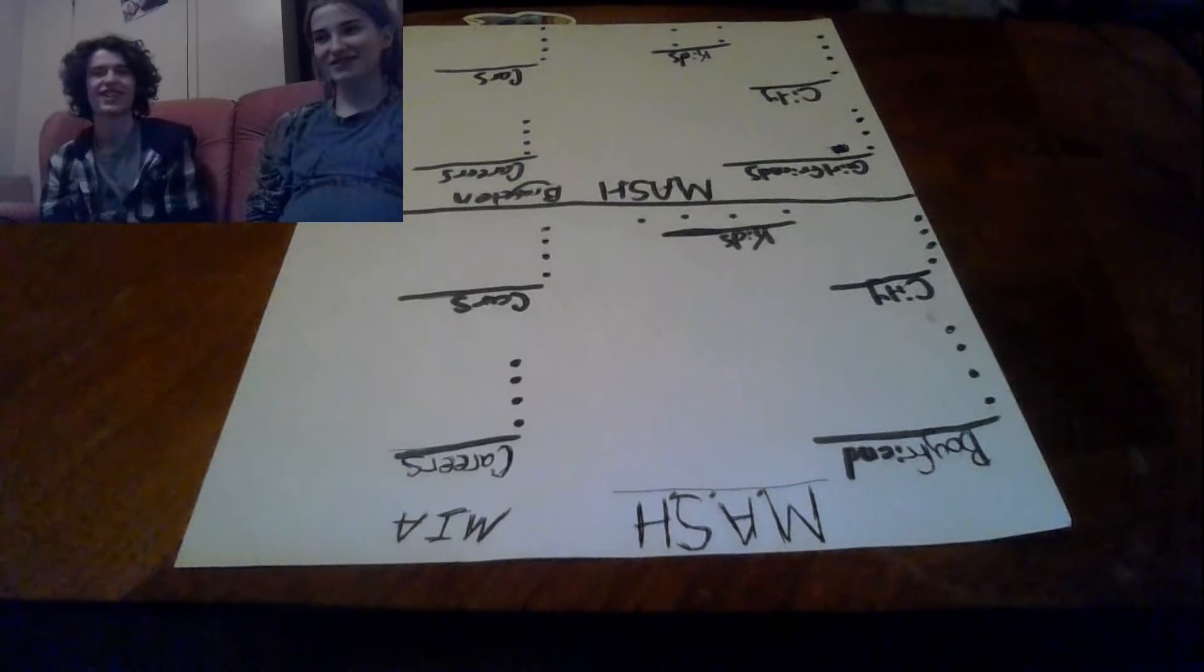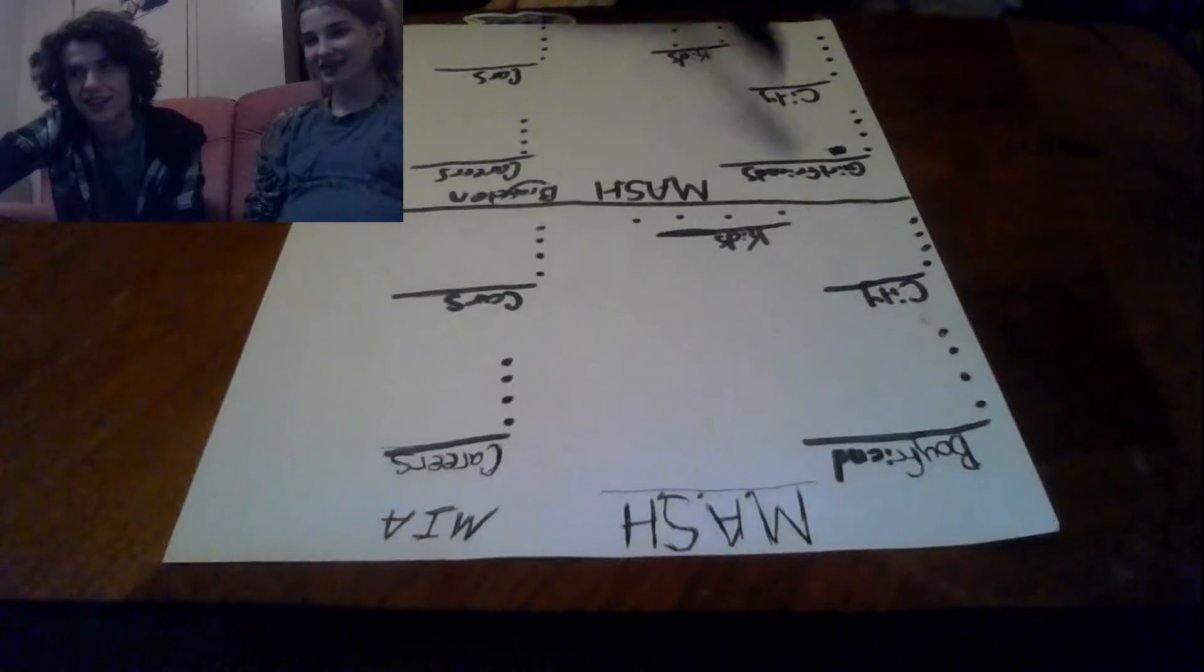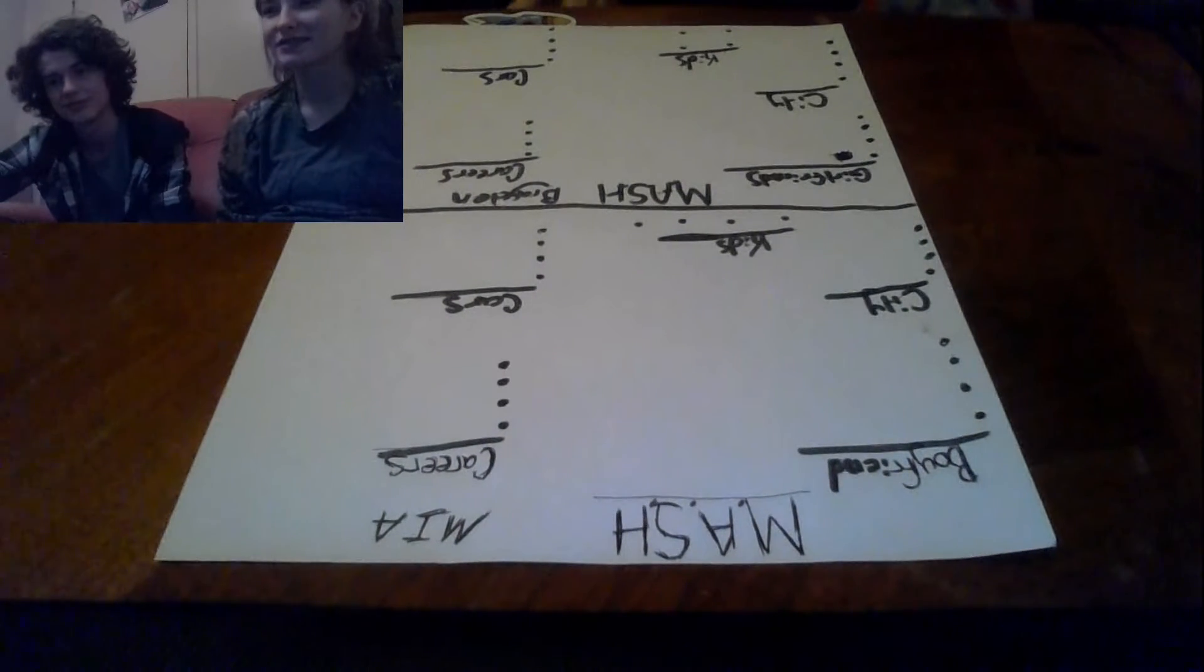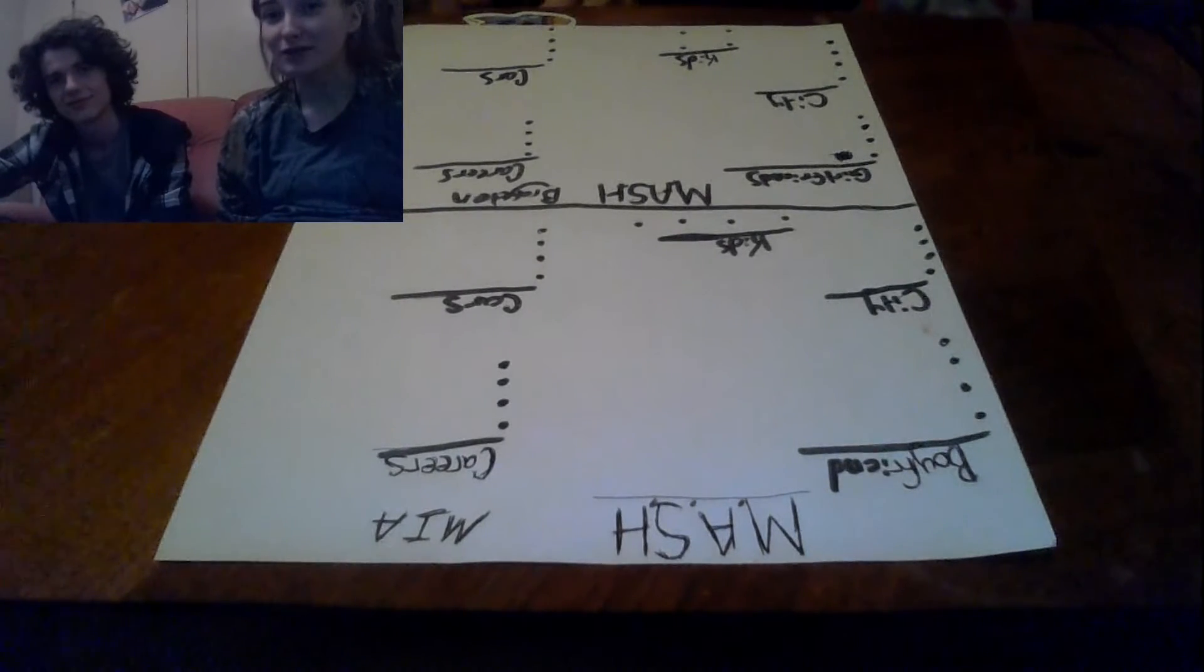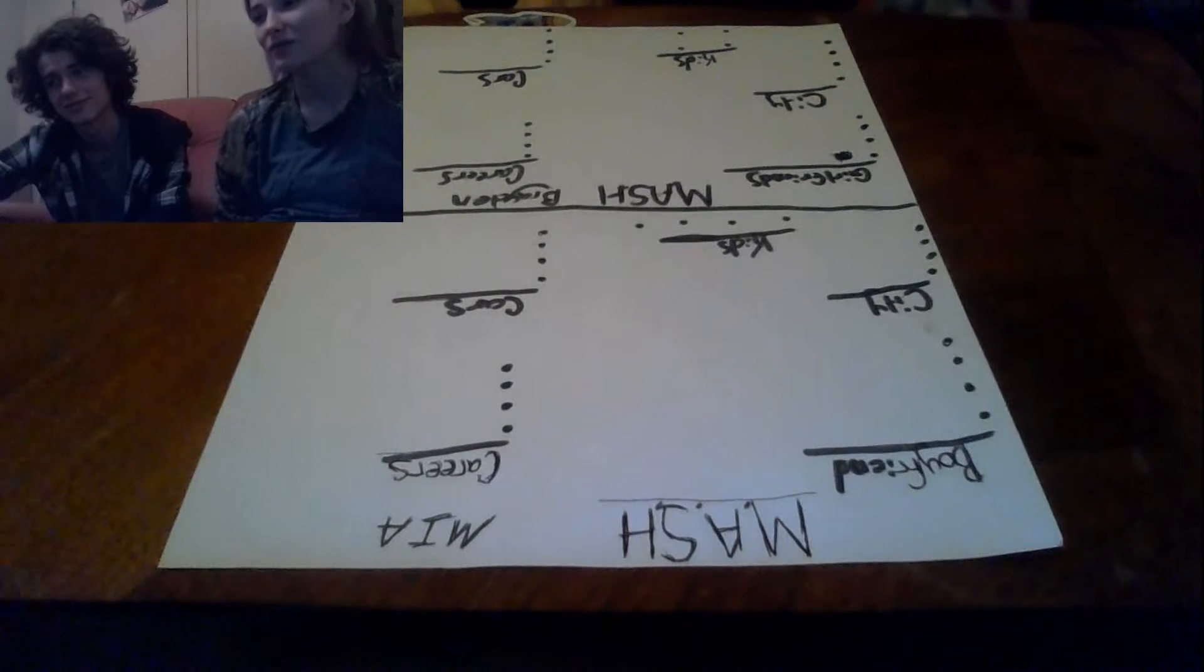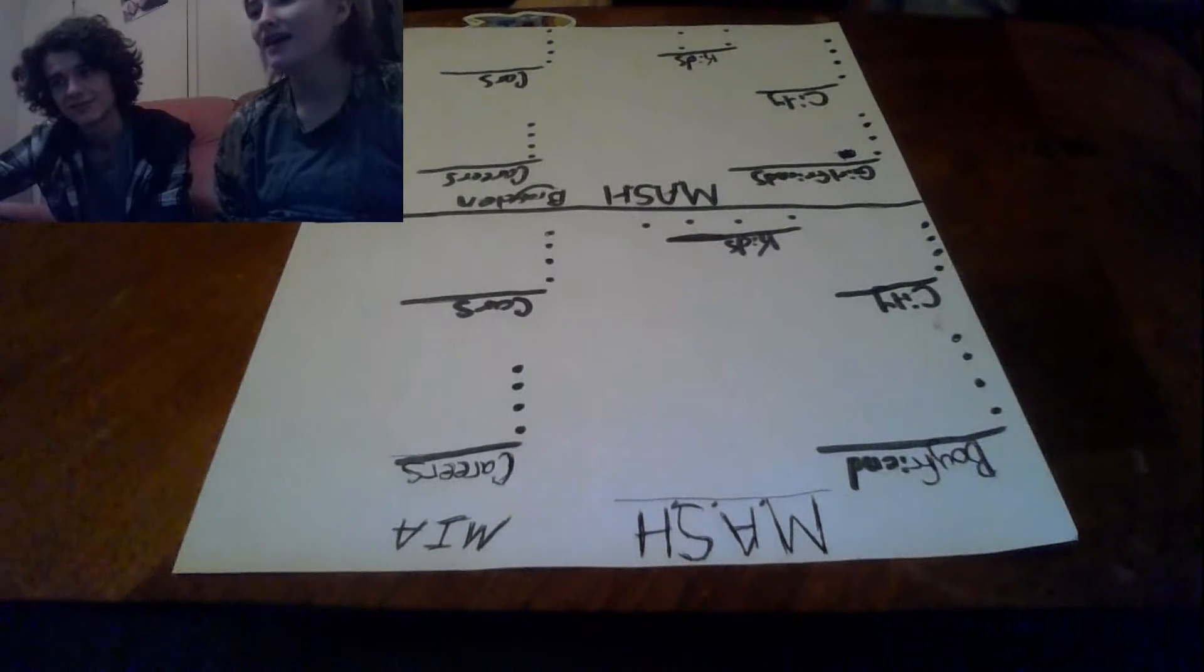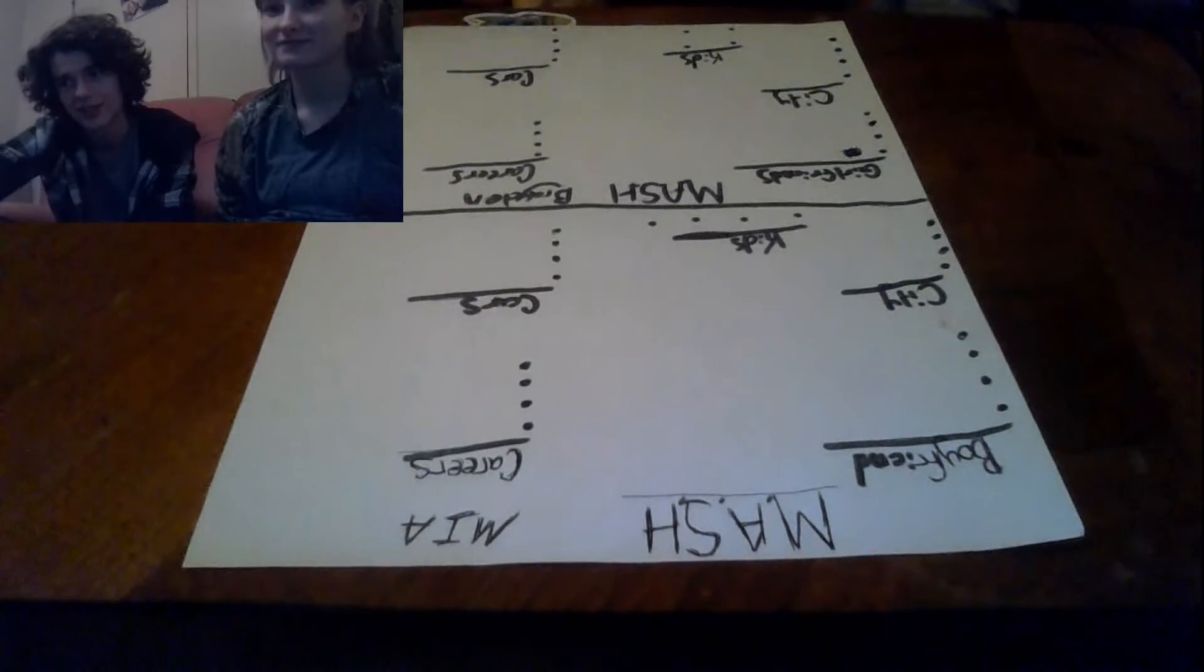If you guys don't know how to play, Mia will explain it. So it's just basically telling your future. You put down boyfriend or girlfriend if you guys and that. And then you put down cities, so you put down the city that you would want, like your favorite cities. But then one person that you're playing with chooses the last one, so they can choose a terrible one so they can get that. There's careers, you put down your careers you want to do when you're older, the same with cars. And then kids, how many kids you would want. And then it would decide if you work in a mansion, an apartment, a shack, or a house.